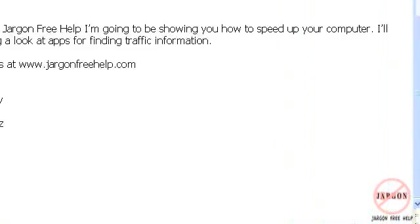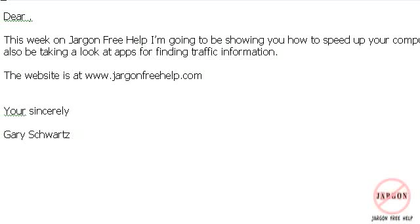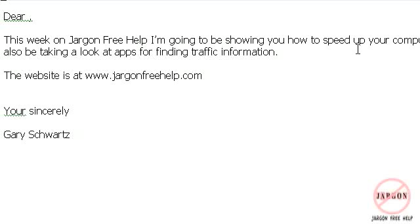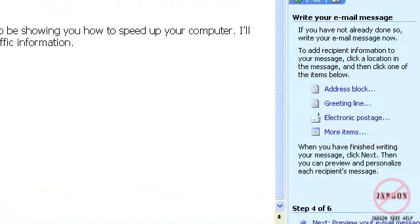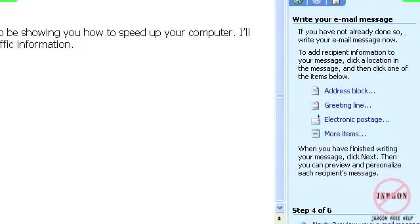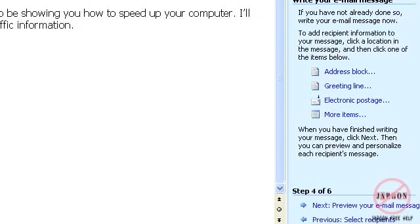I'm just going to move across. So across here it still looks like a Word document. It's in here that I want to put in their first name. So I'm just going to move back across again and I'm going to choose More Items.